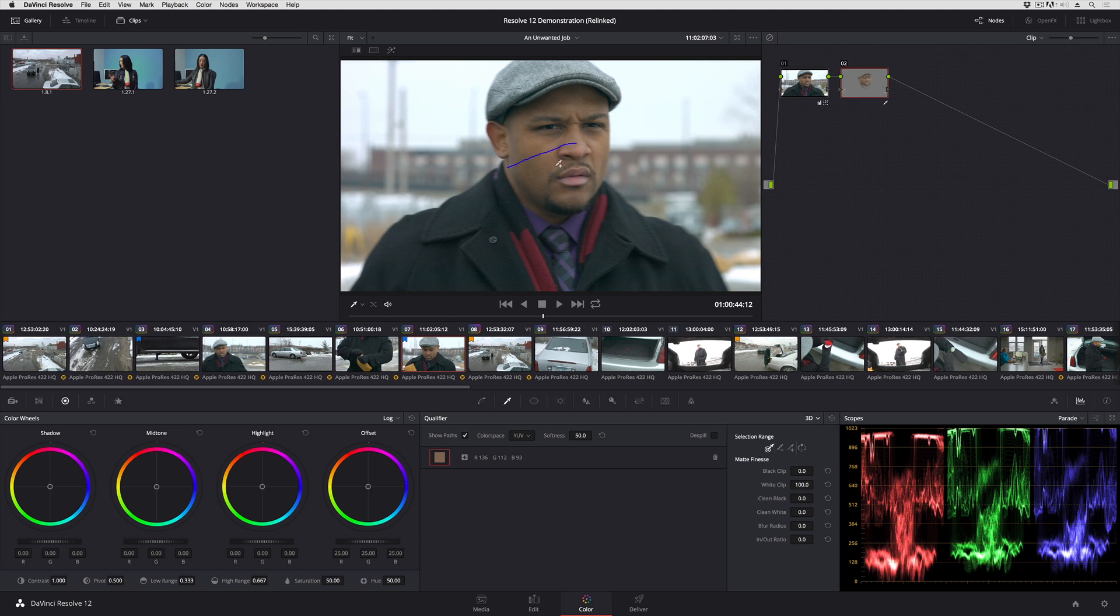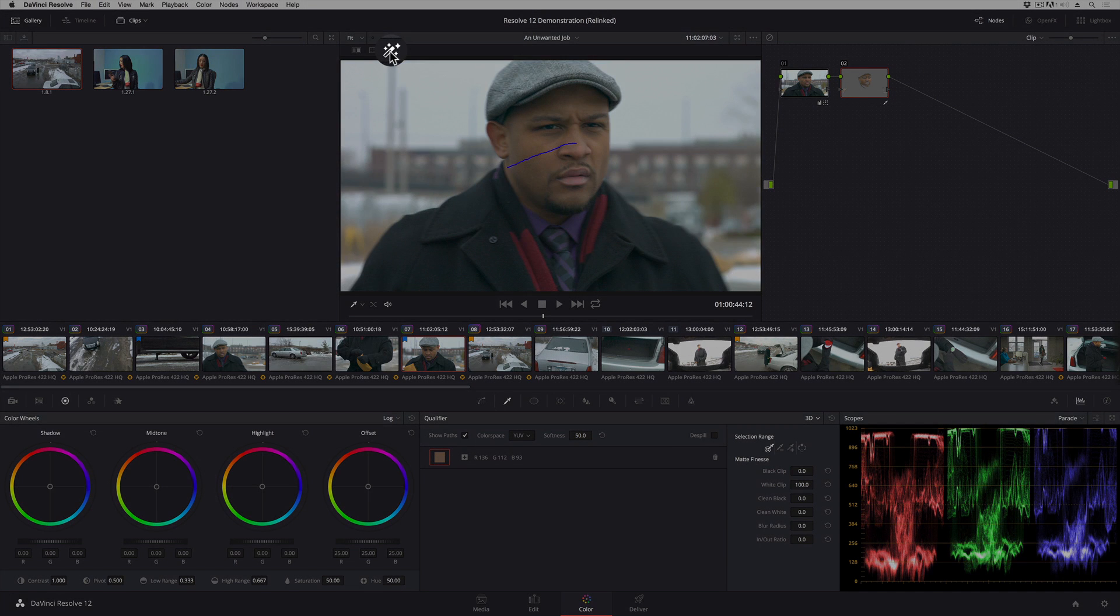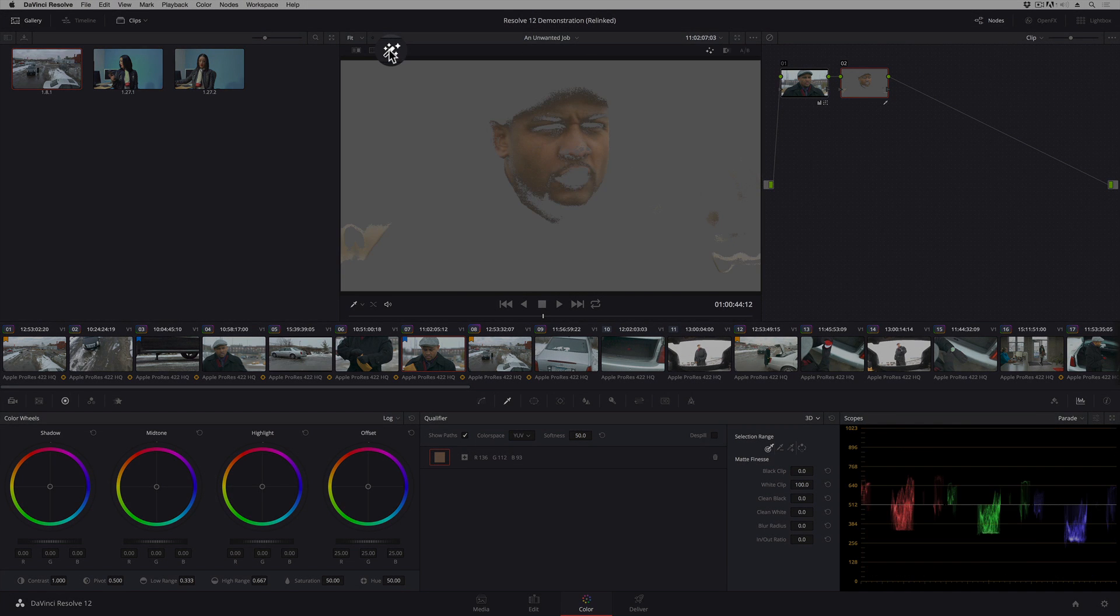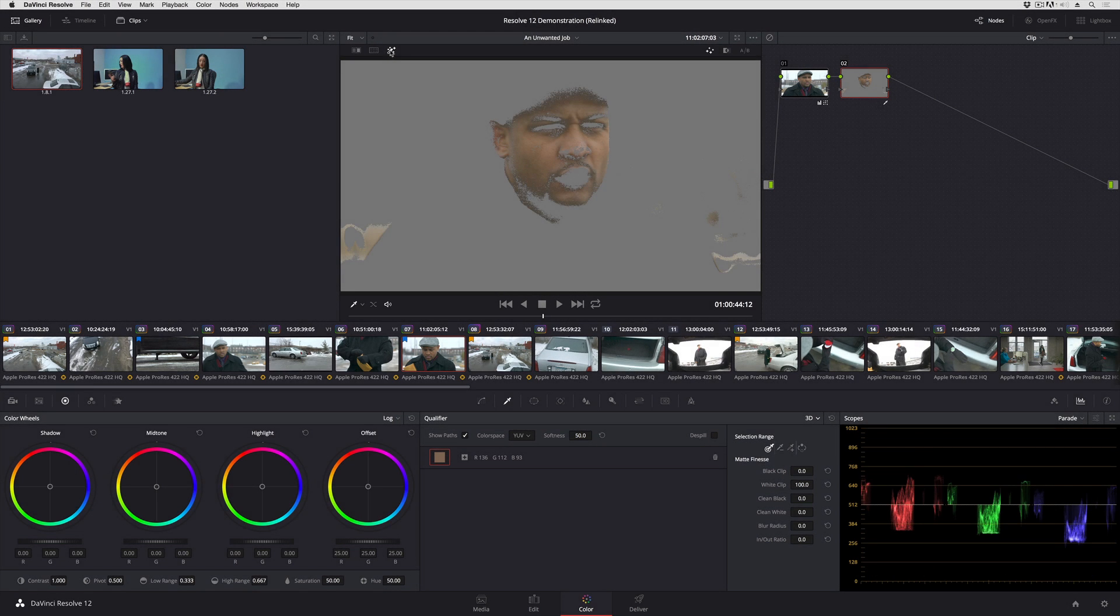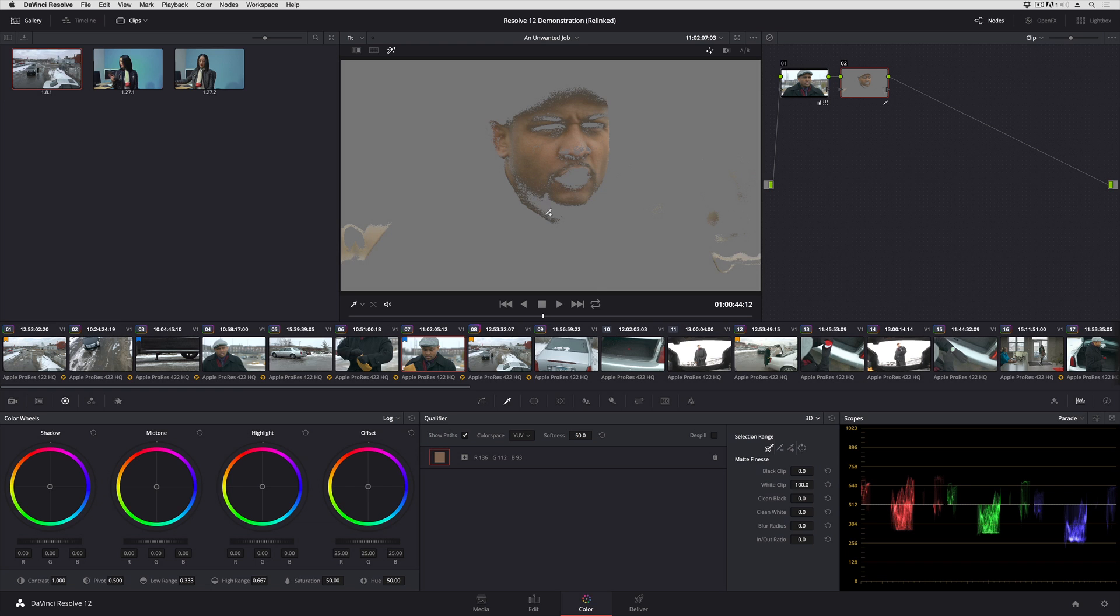So having drawn this line, if I turn on the highlight, you can see how close I've gotten with just one drag of the mouse. Now I've got a few other bits that are very close to his skin tone, but they're far away from him, so I'm not going to worry about that too much.